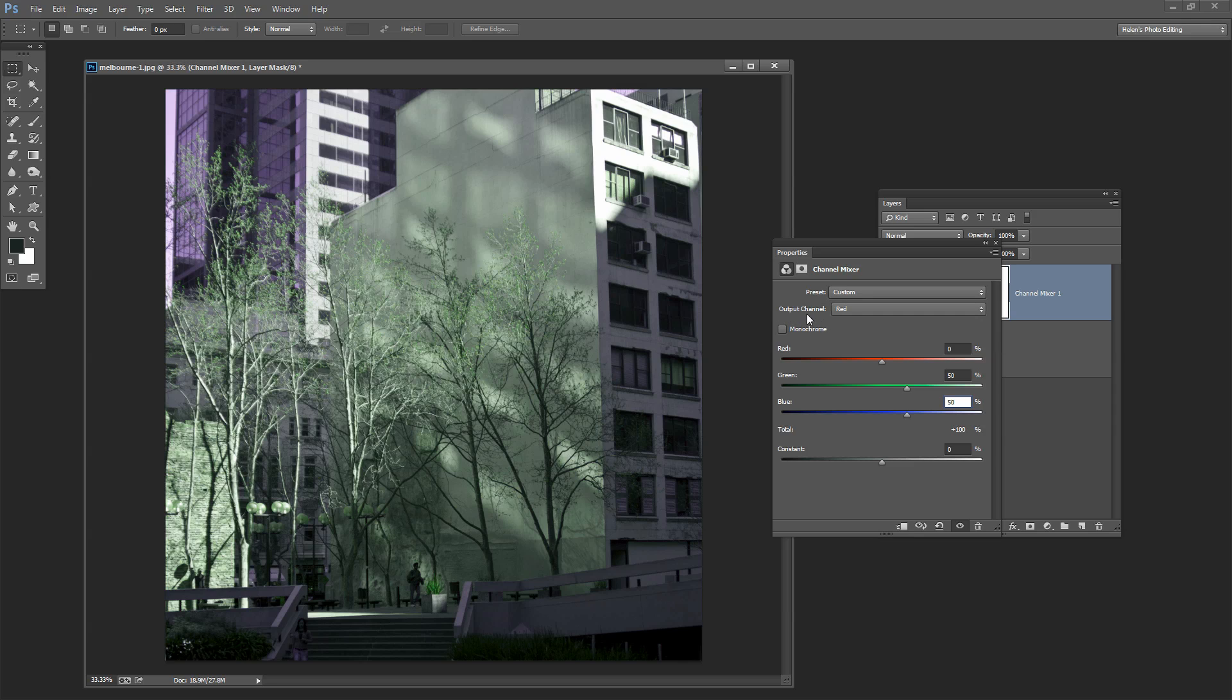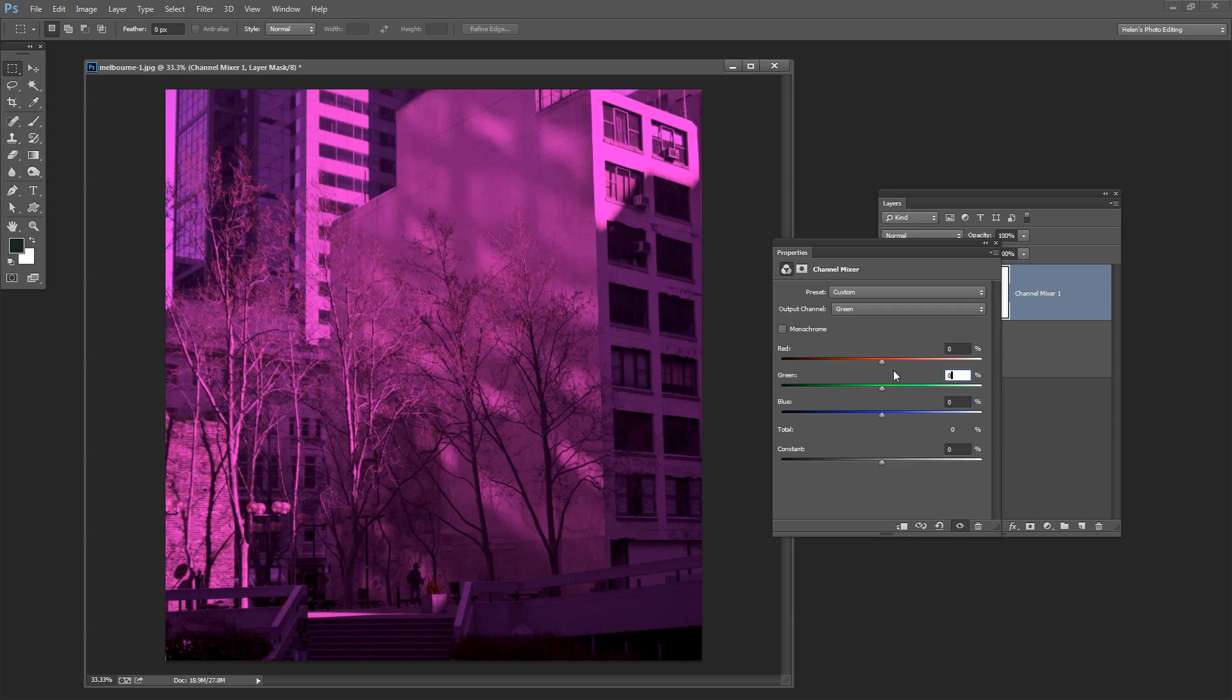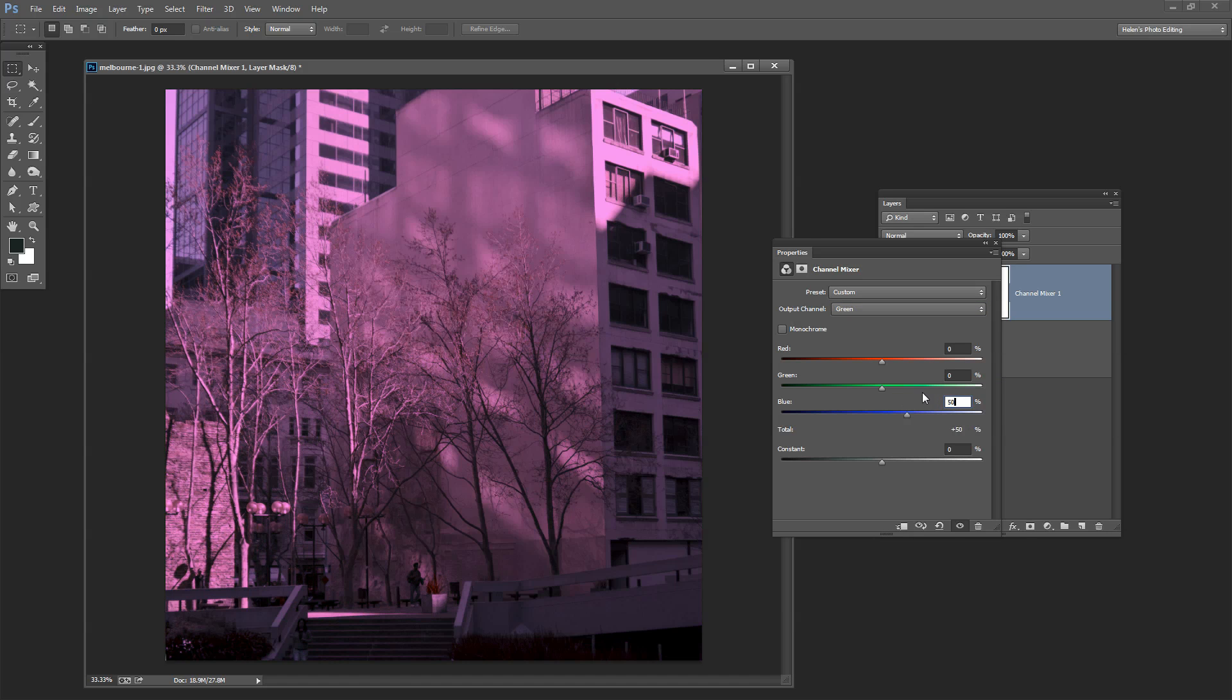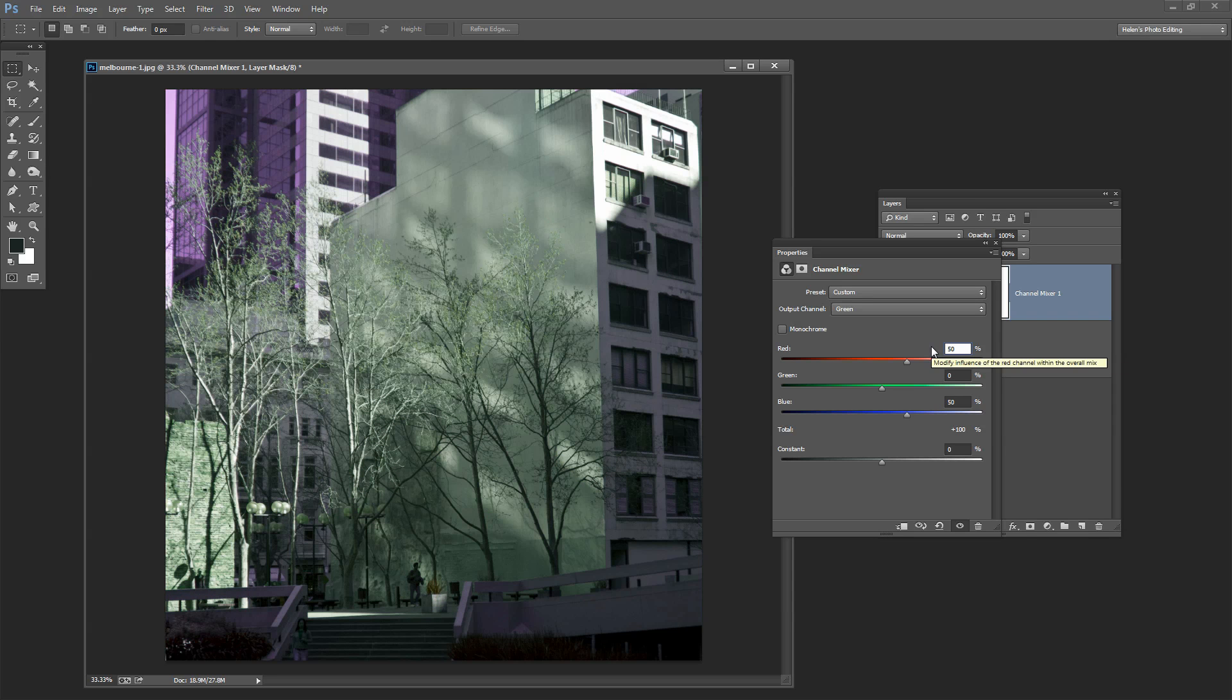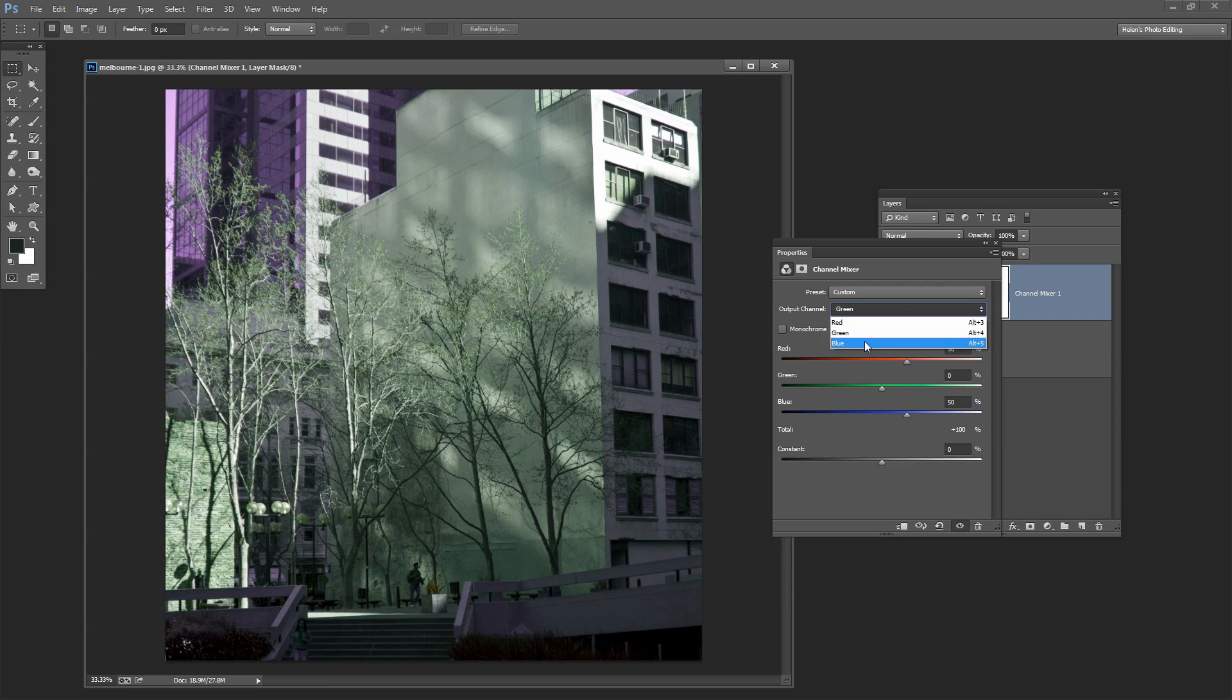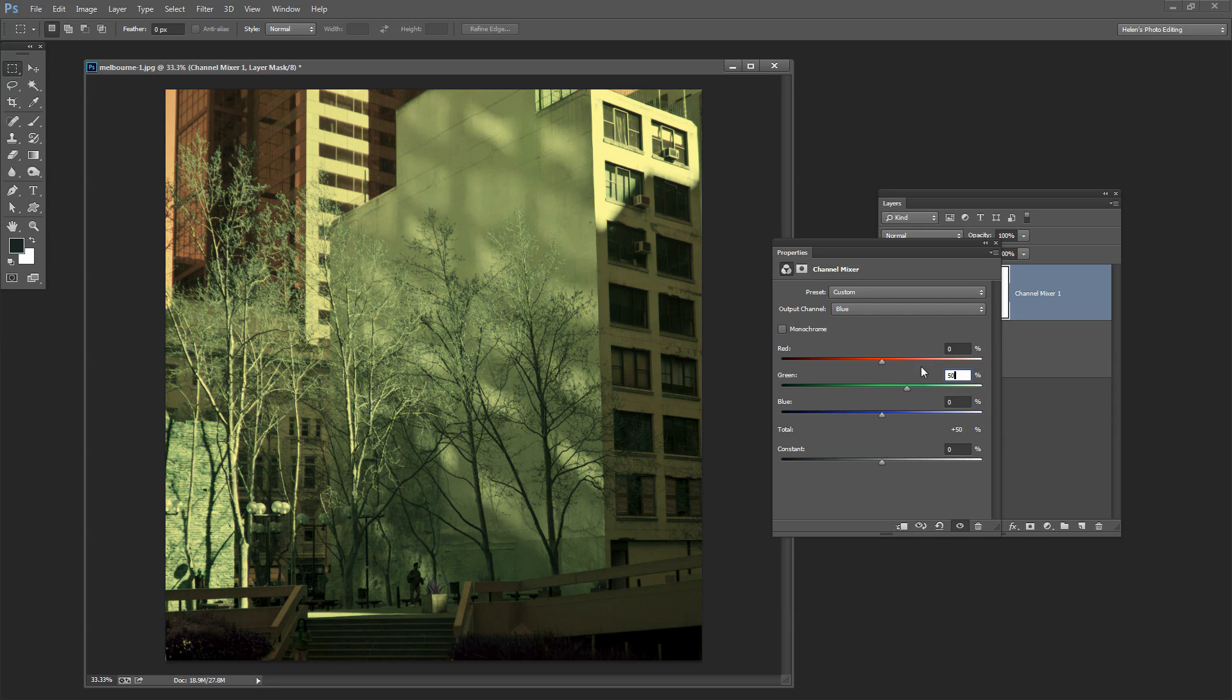And again we can stop whenever we get to something that we like. Let's go to the green channel. This time I'm going to zero out the green channel but I'm going to add in 50% blue and 50% red. And then I'm going to the blue channel. I'm going to take all the blue out of the blue channel and I'm going to add back in 50% green and 50% red.